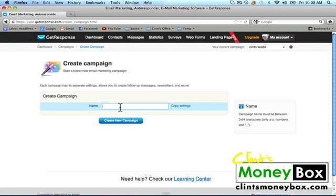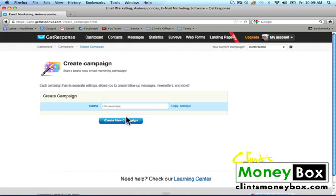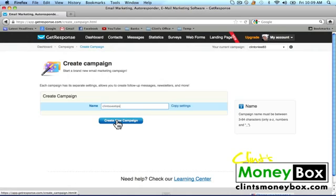I'm going to go ahead and call this campaign "Clint's SEO tips." Make sure that your campaign name does not have any spaces and they're all in lower case letters, and follow the rules here to the right. You'll see a little box that says name. Go ahead and click on create new campaign.